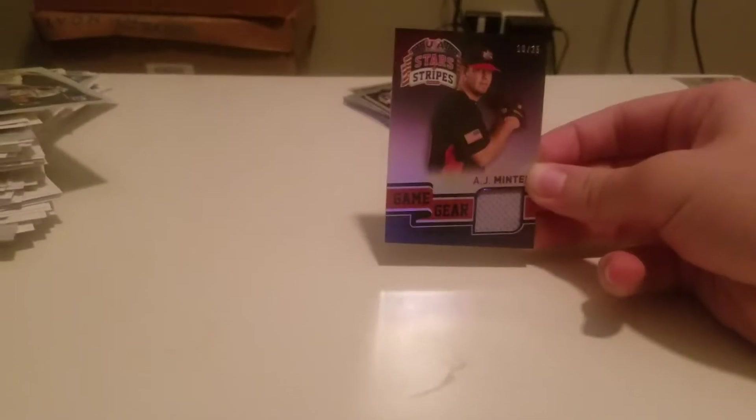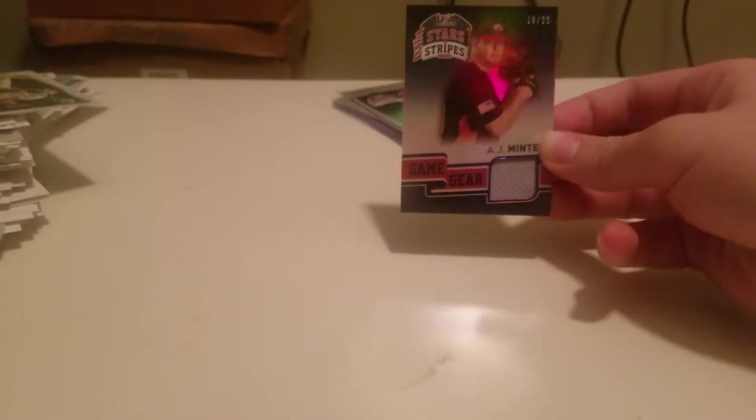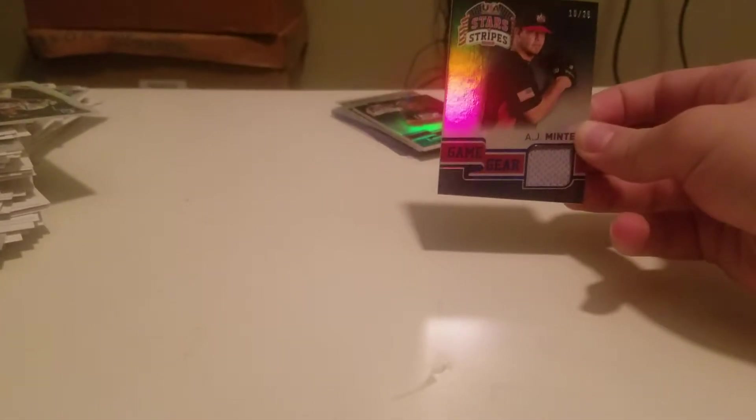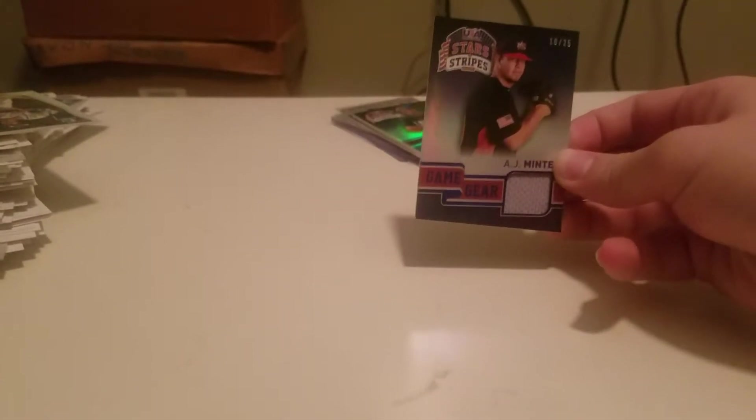Number 10 of 25, AJ Minter Jersey. Everything is available.